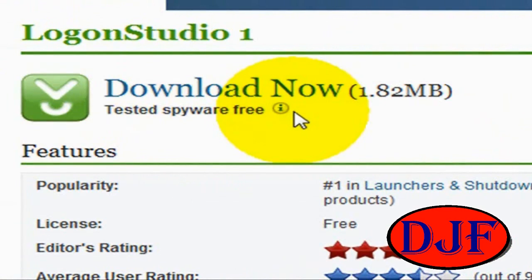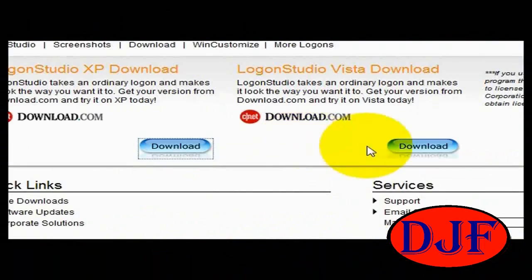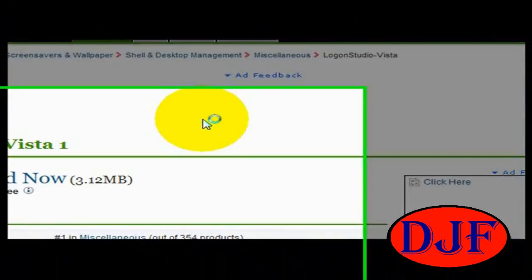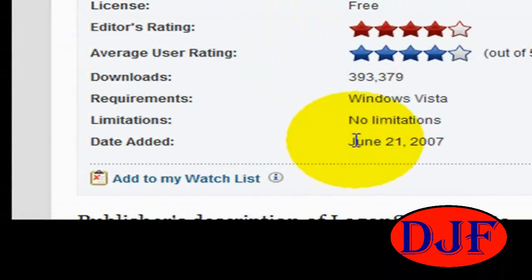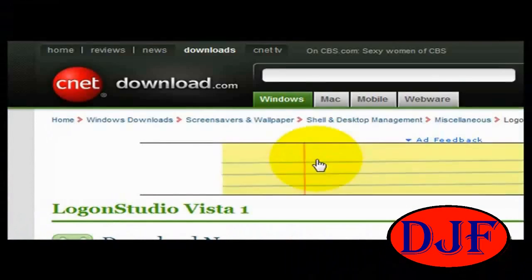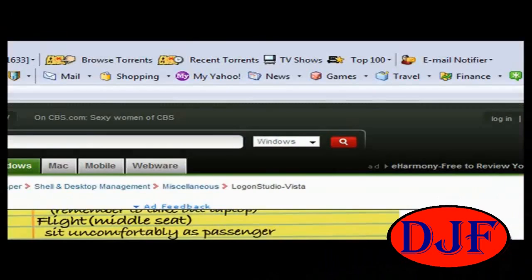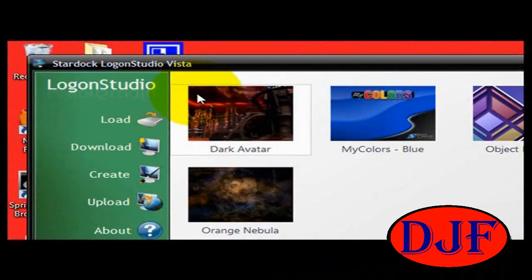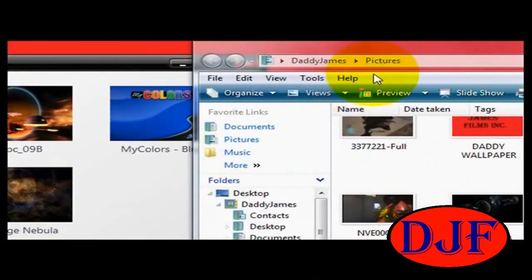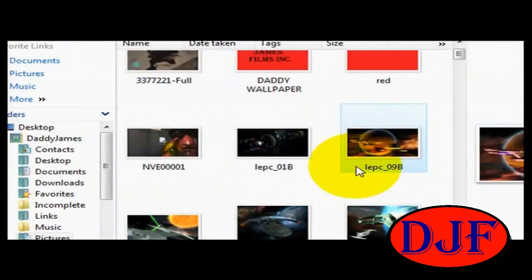Just click there if you want to go ahead and download it. If you want Vista, click on the Vista one. I'm not sure if they have Windows 7 yet. They gave it four stars and the users gave it four stars as well. If you want that, just go ahead and click Download Now. Then you just install the program and this interface will come up. You can use the pictures they have or you can add a picture of yourself.